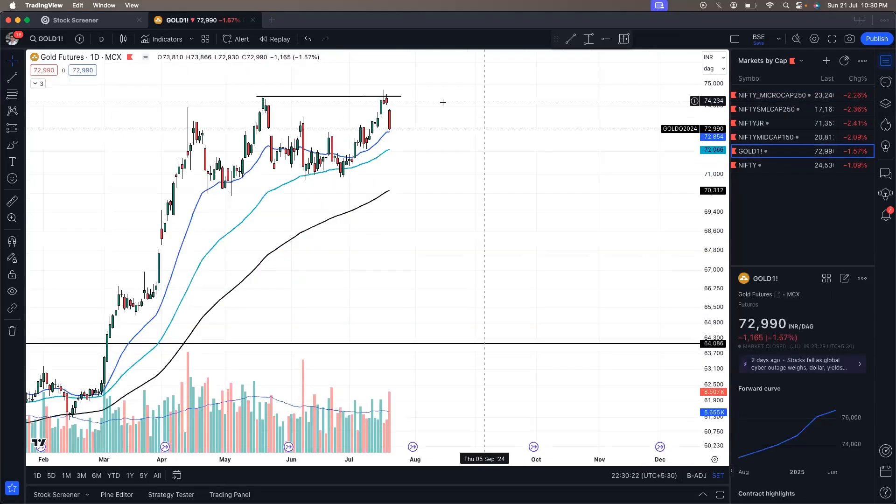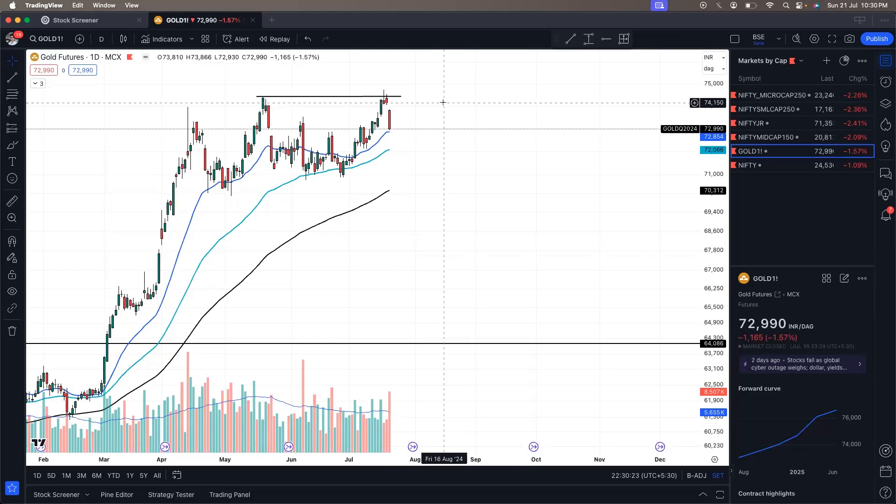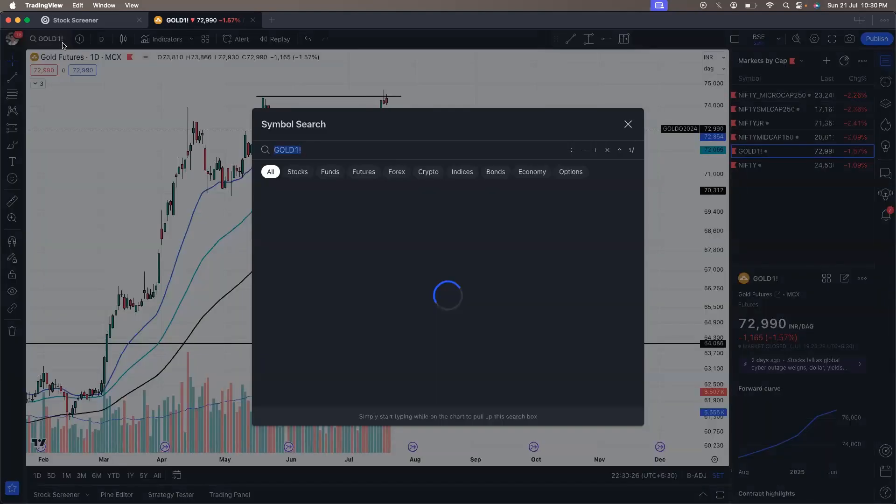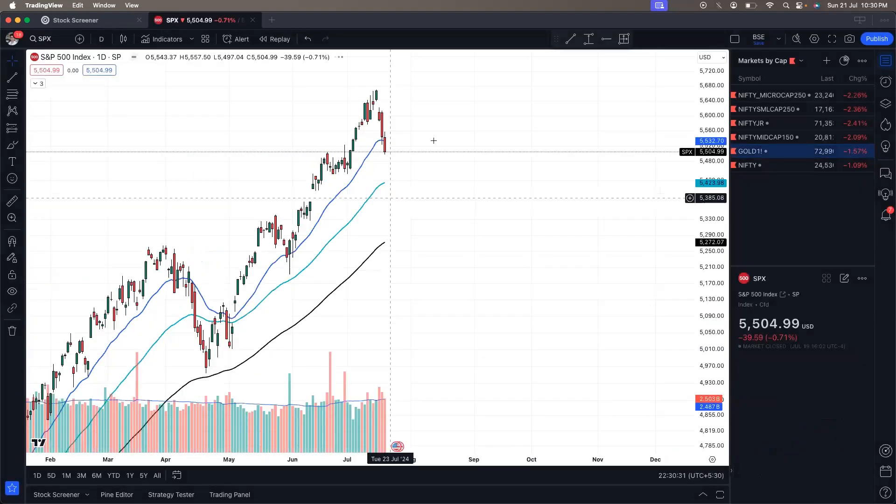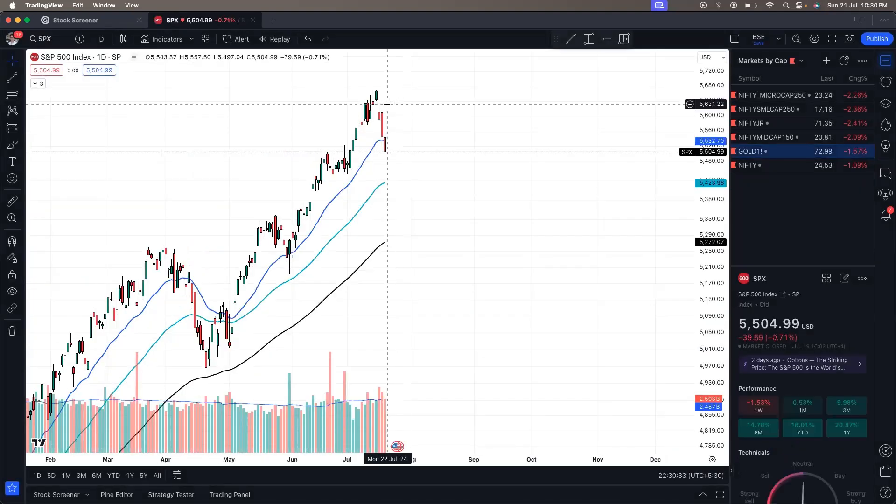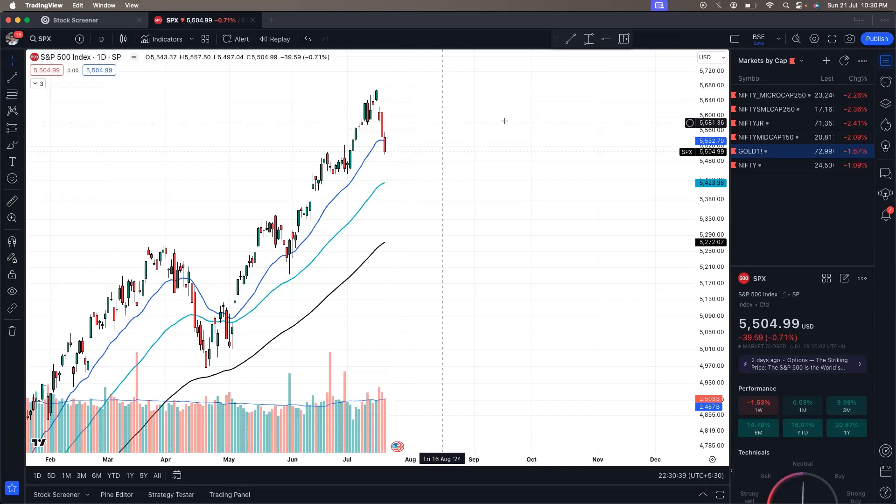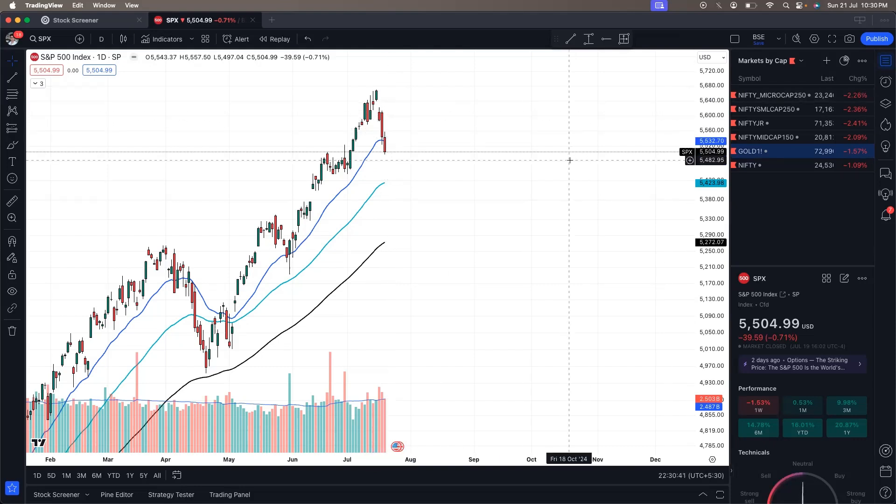In fact, even gold had corrected on Friday. And interesting thing to note is that it is not specific to India. We have also seen the other markets across the world also correct during the last week, even the S&P 500 index of the US also corrected last week, especially on Thursday and Friday.